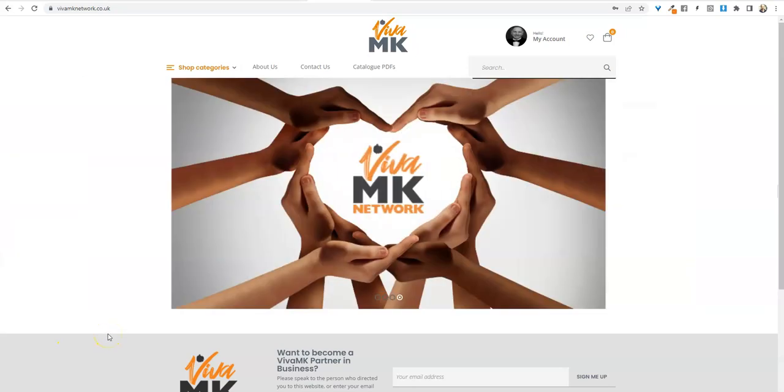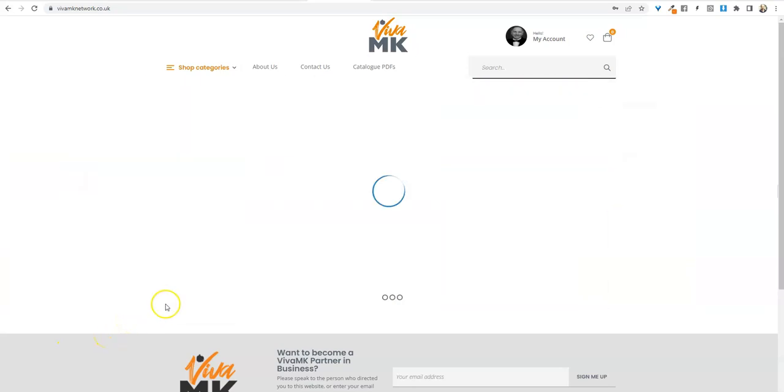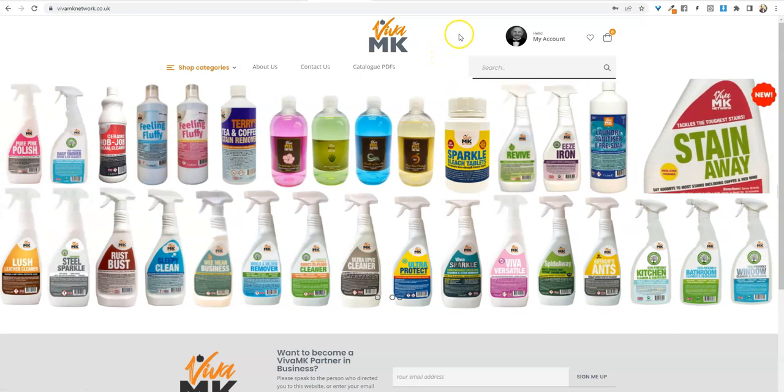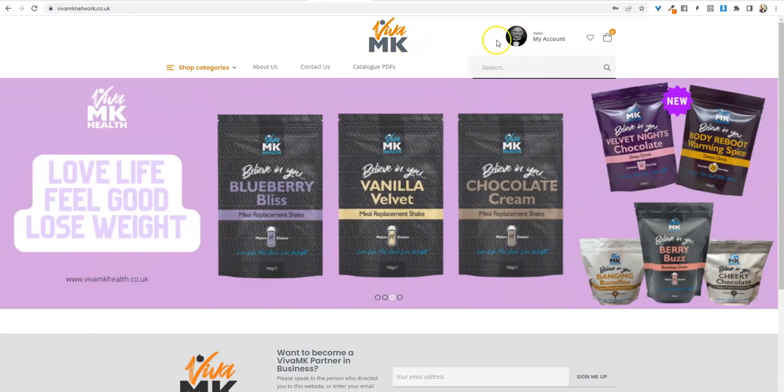I'm going to show you how quick and easy it is to do a personalized product order on the new website. First of all, make sure that you are logged into your account and you're not in your shop.